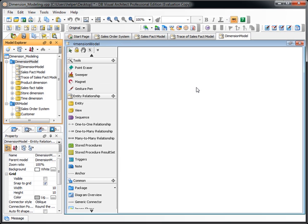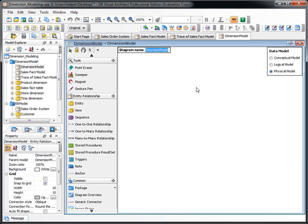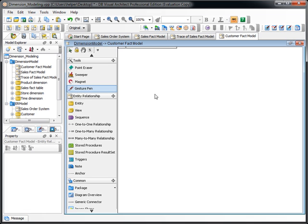For example, we create another dimension model called customer fact model.